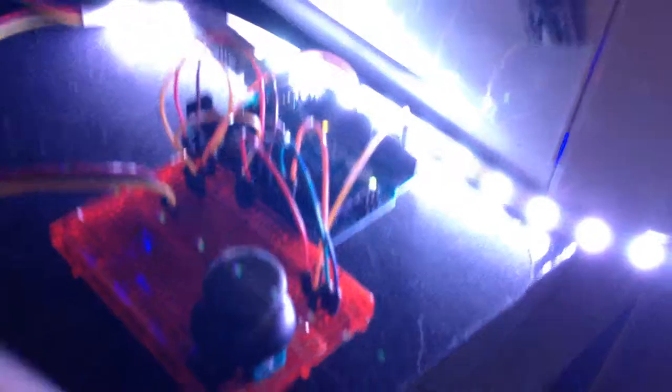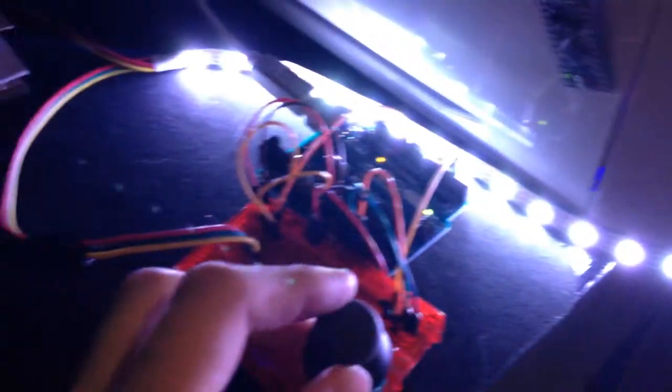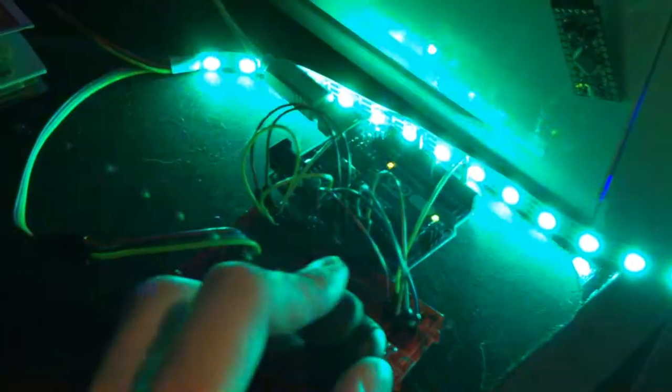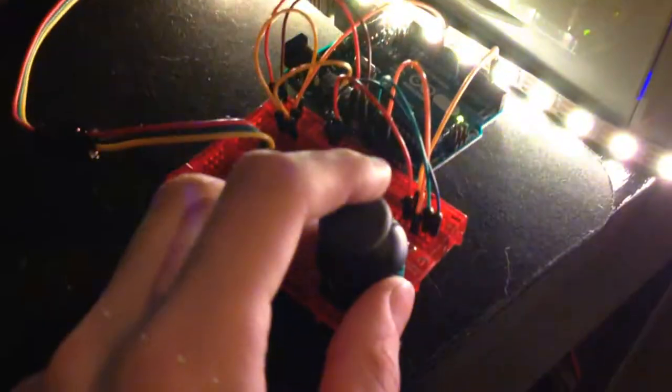So yeah, I'll probably make this LED strip longer. This is just kind of my little test bed LED strip for messing around with stuff.